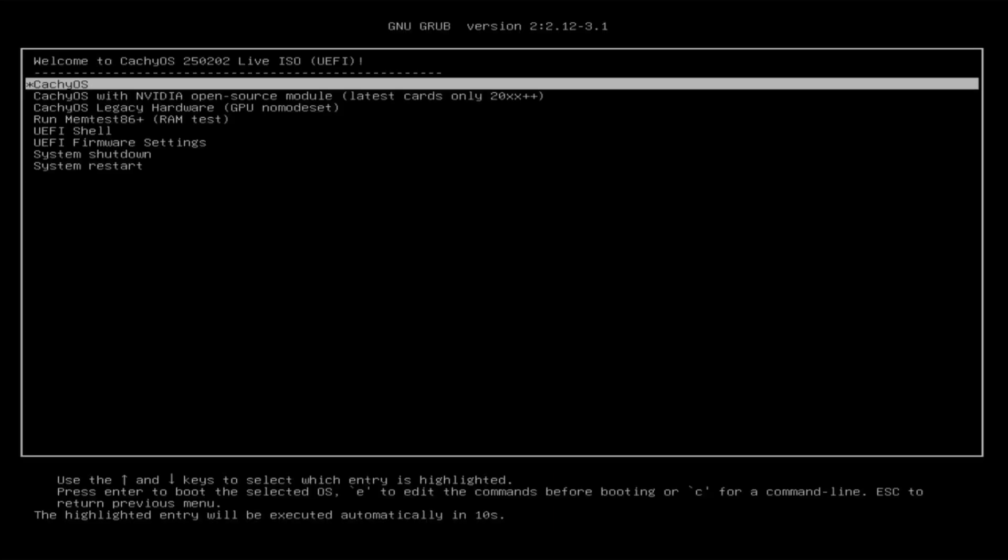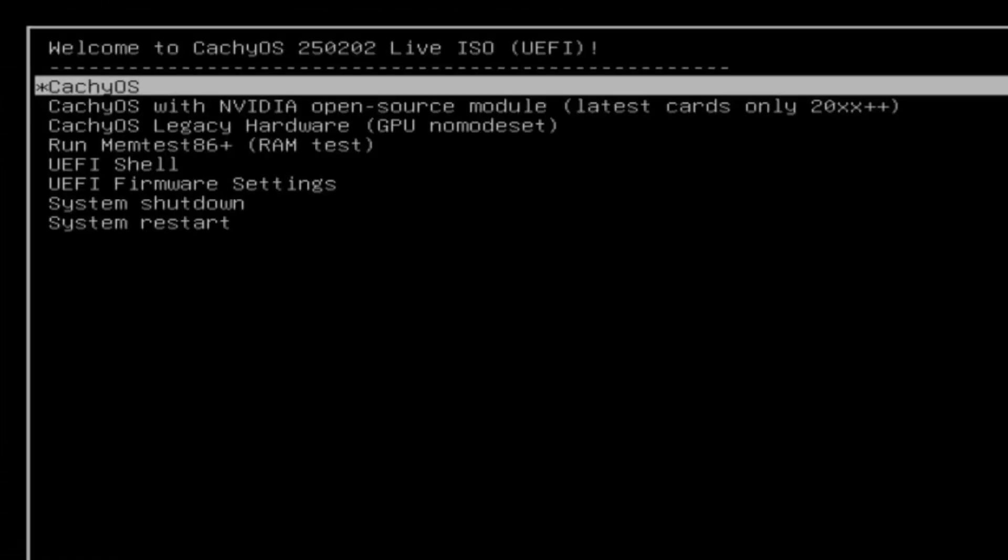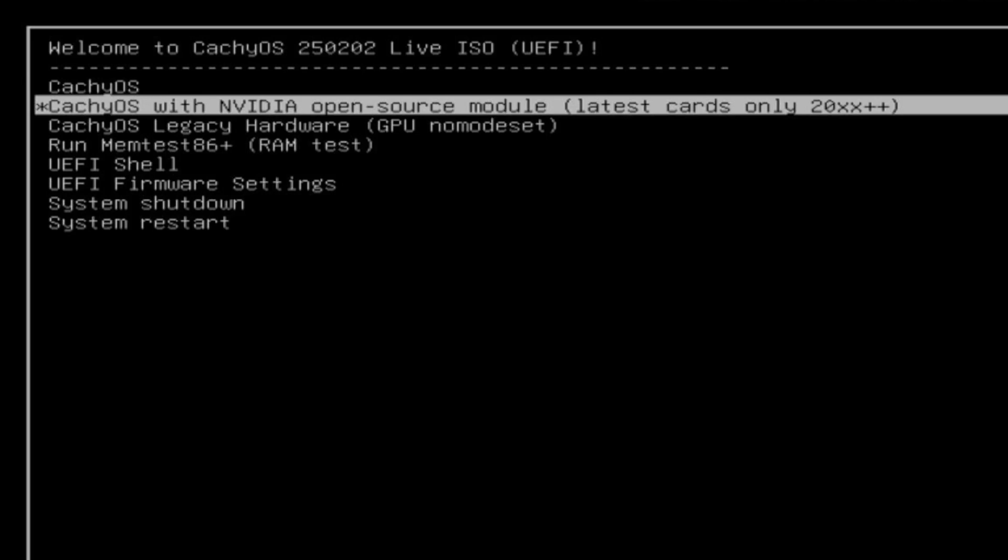Now you need to select one of the boot options in the boot menu of the CacheOS installation USB. The first one, CacheOS, which supports Intel, AMD and NVIDIA graphics cards with a series lower than 20. You will need to choose the second option, CacheOS with NVIDIA open source module if your card is NVIDIA with a series higher than 20.